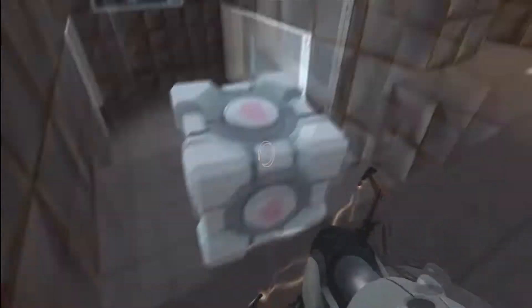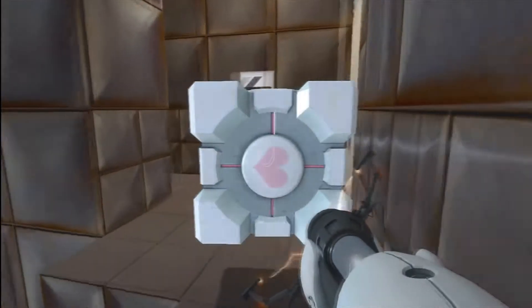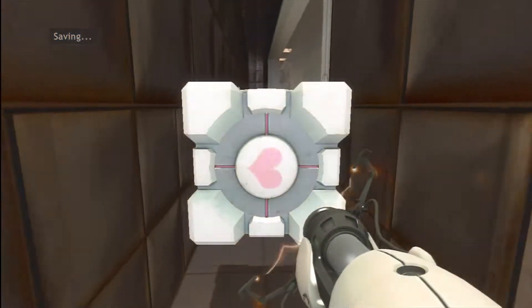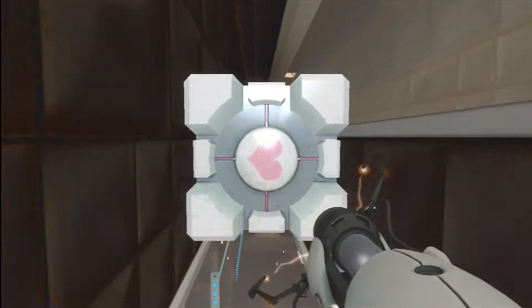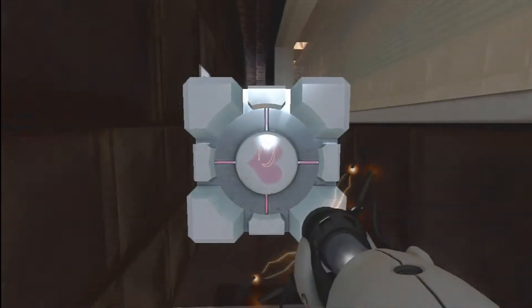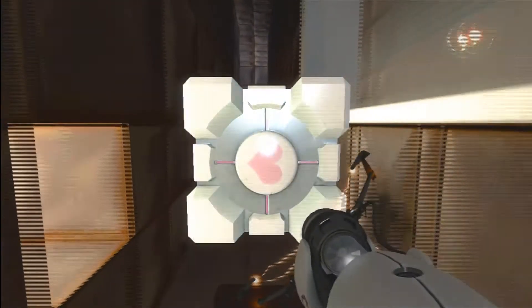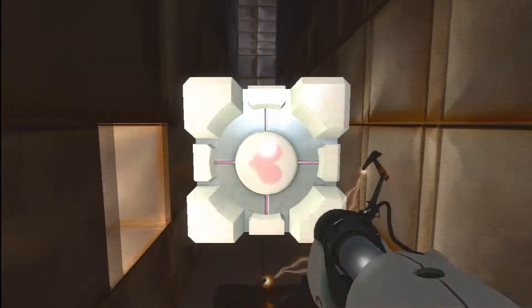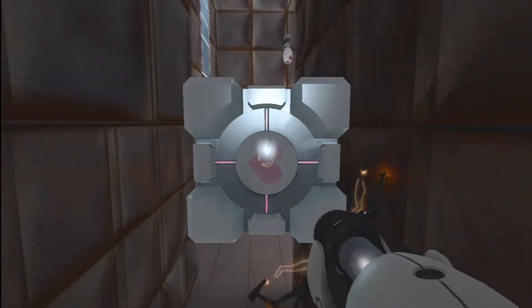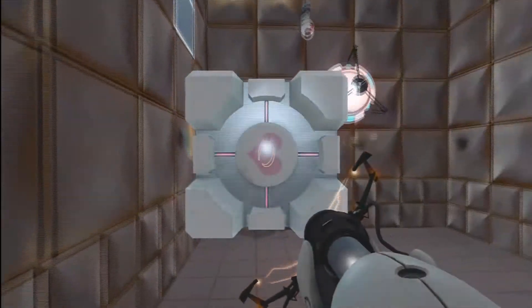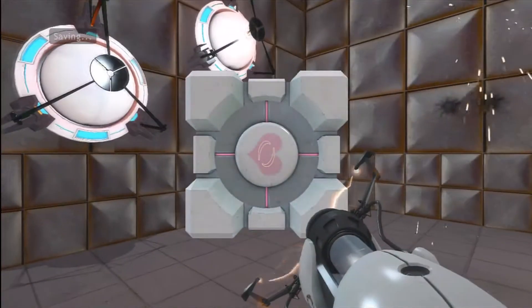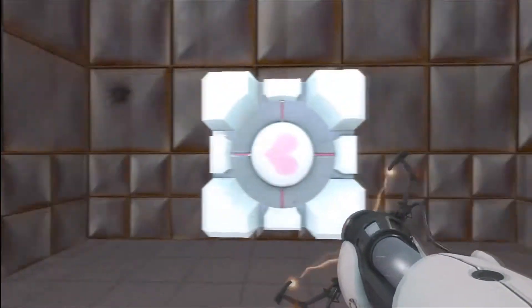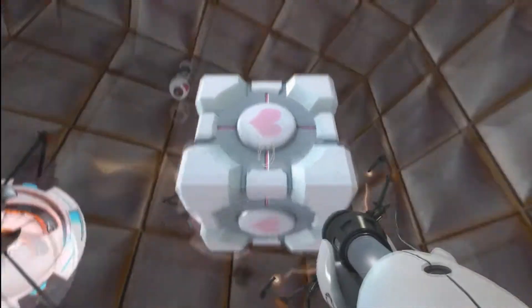It helps you through this test chamber and helps you get past it, basically. It dodges—well not dodges, but it hits back the turret stuff so they can't hit you.